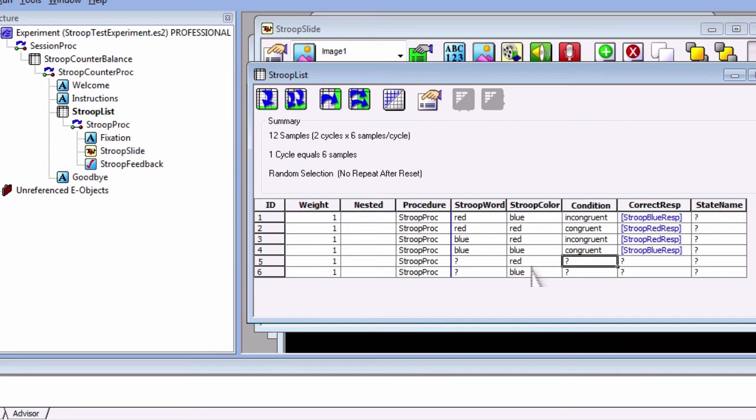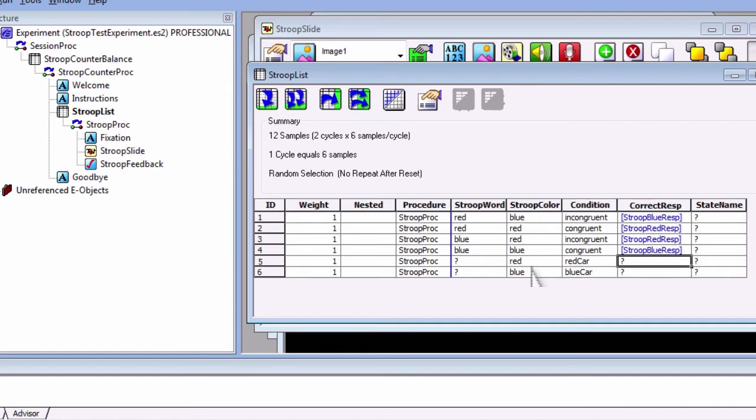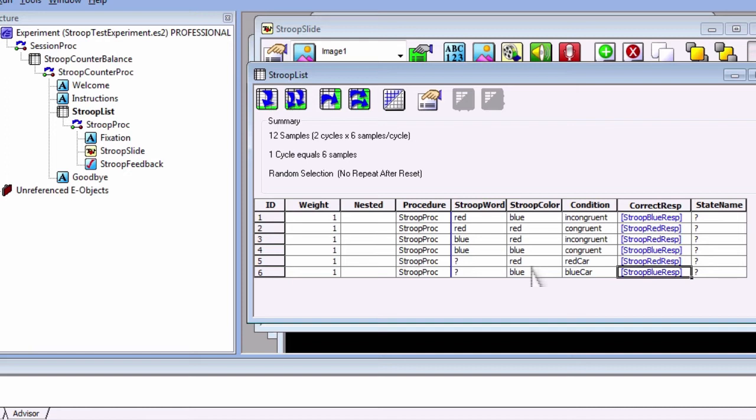Fill in the stroop color levels with red and blue. For condition, enter red car and blue car, and have the correct response attribute reflect the red and blue colors. Lastly, the state name attribute will select the slide state that we want.